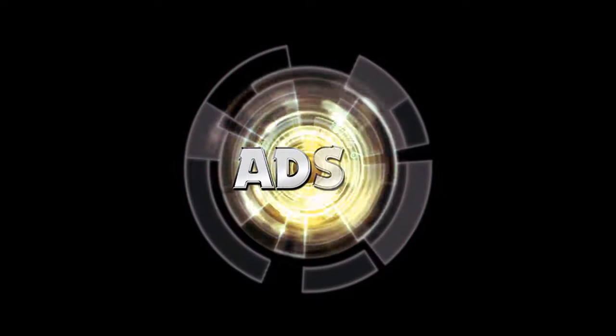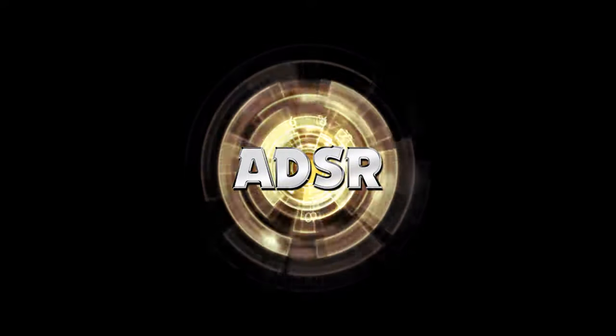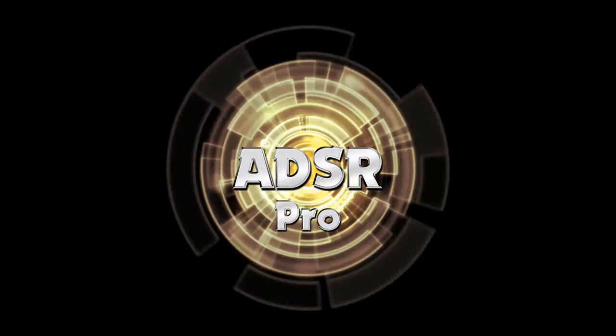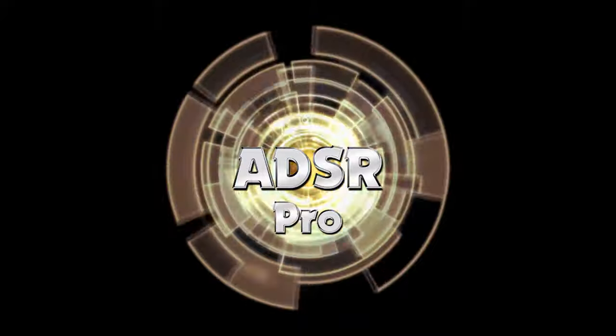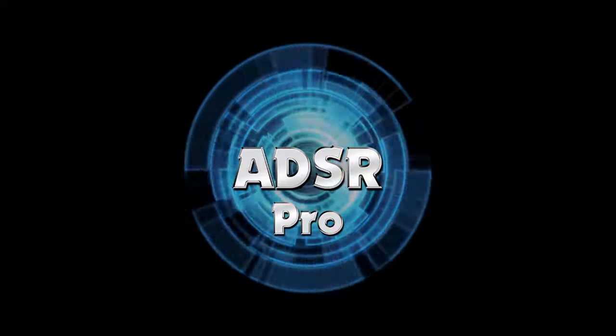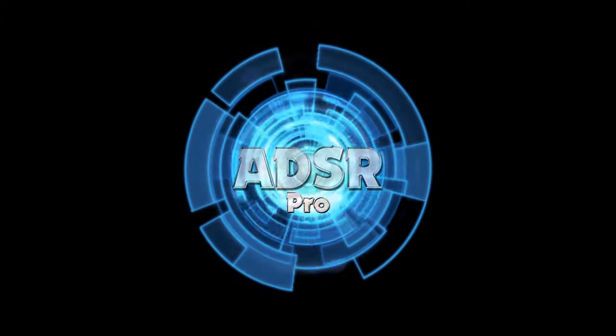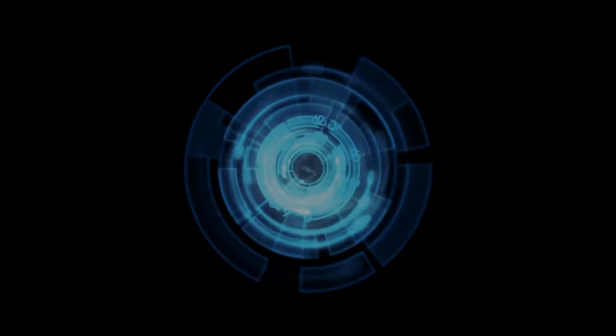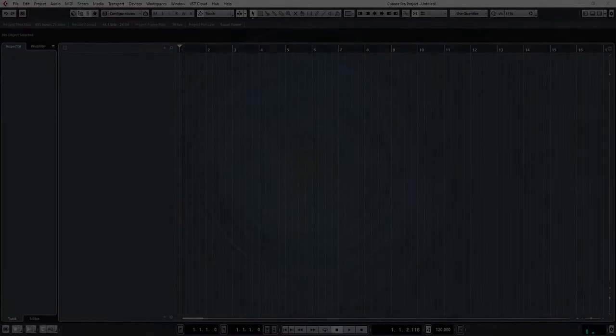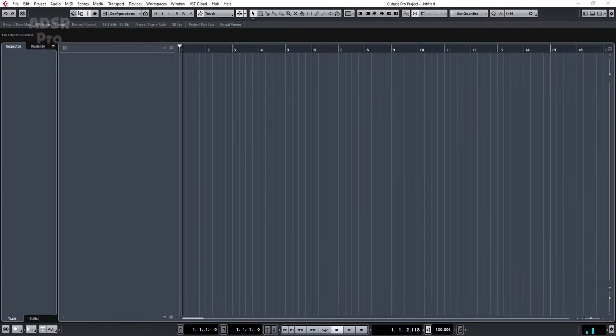A.D.S.R. Pro. Hi guys and welcome back to A.D.S.R. Pro with me Mike Smith.